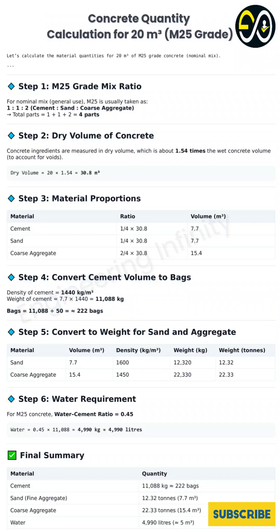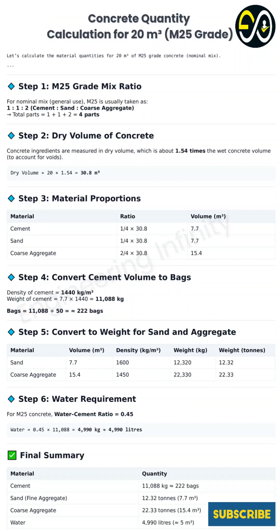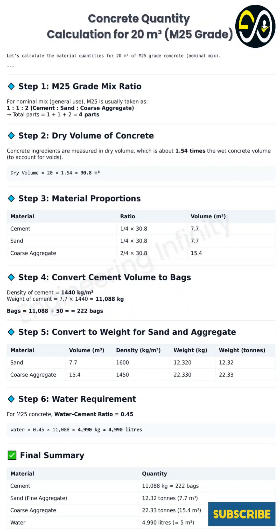Welcome to the Deep Dive. Today we're getting really practical, diving into some construction math — real world numbers. Our mission is to figure out precisely what materials you need for 20 cubic meters of M25 grade concrete. That's a common structural mix. We want to turn those abstract ratios into actual tons and bags you'd order, making it real for you.